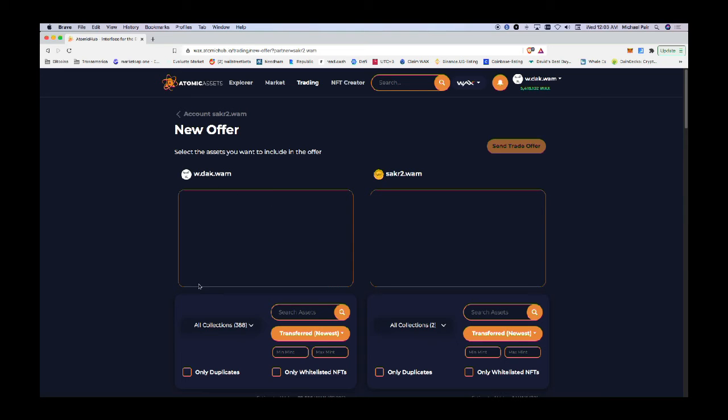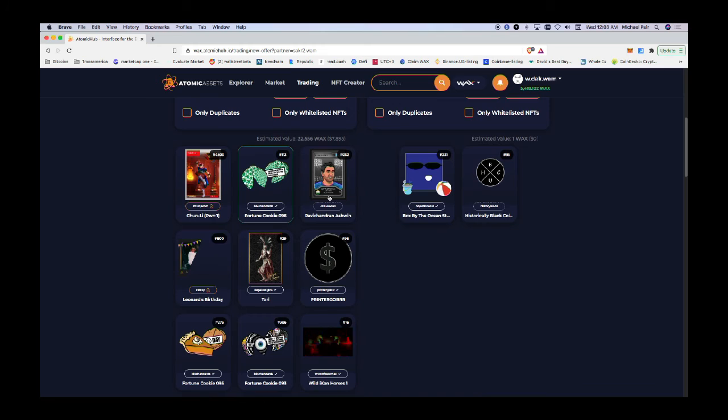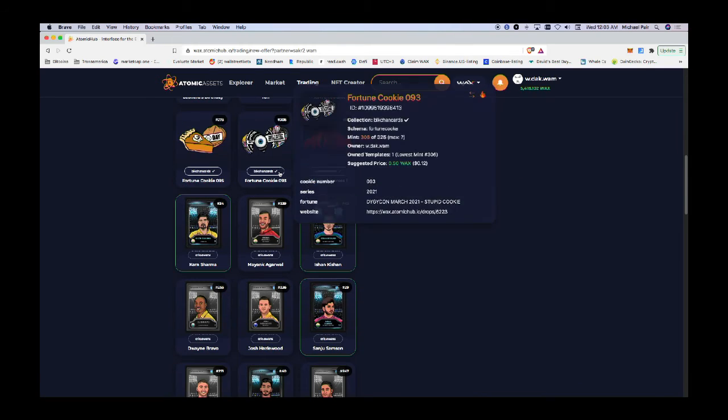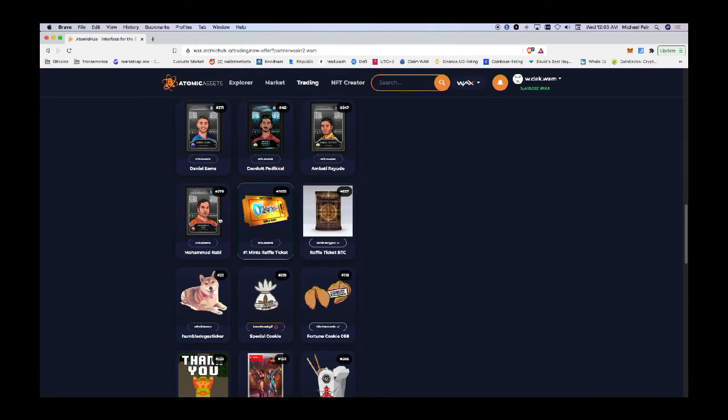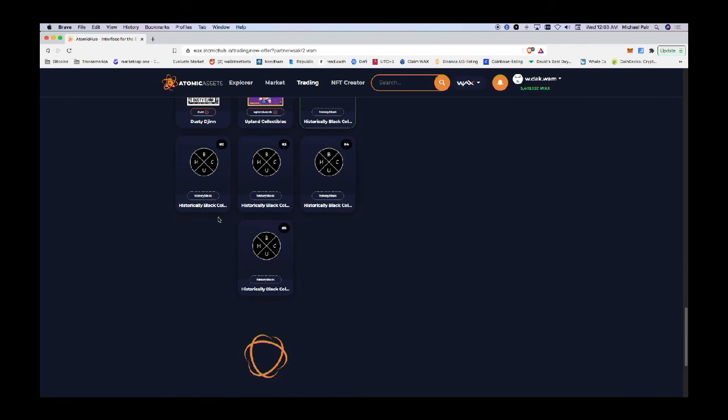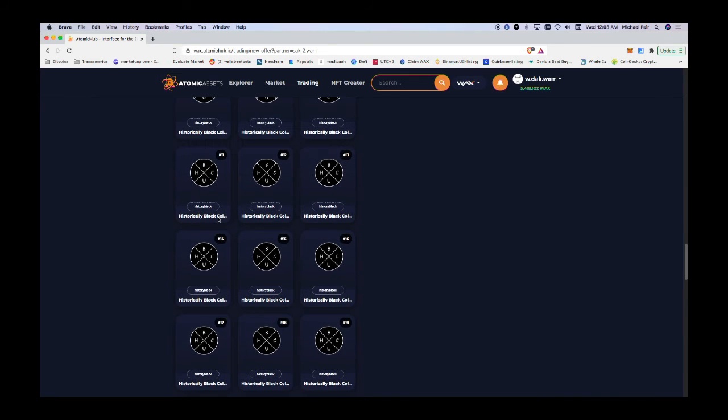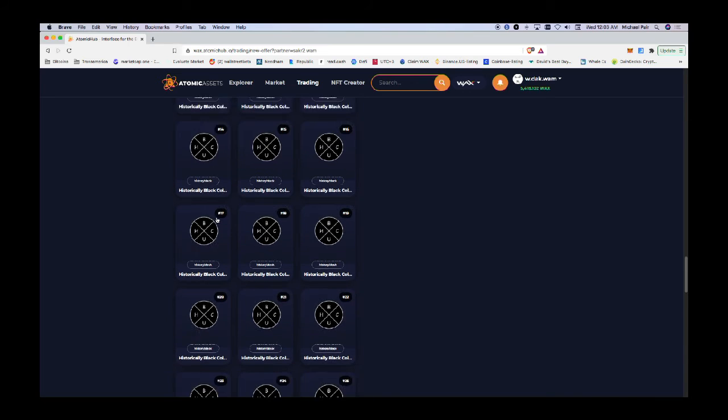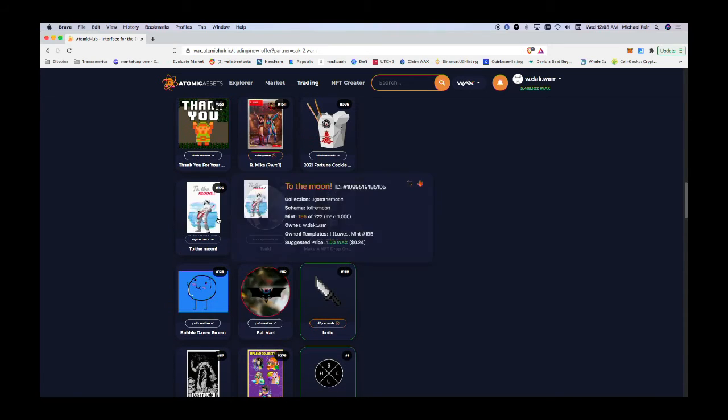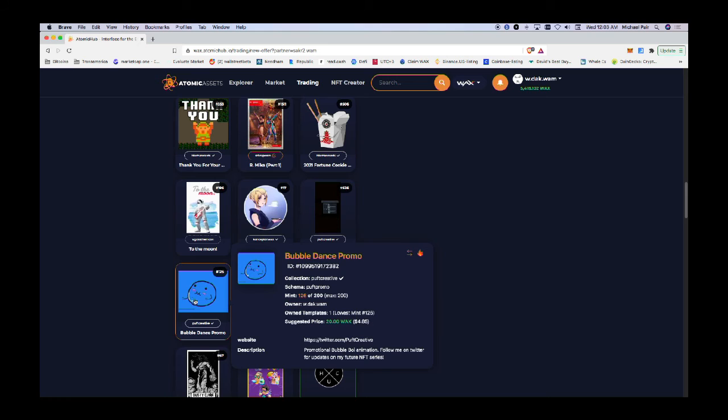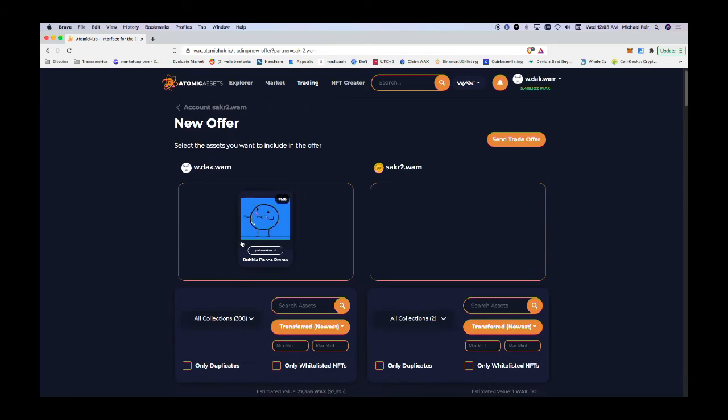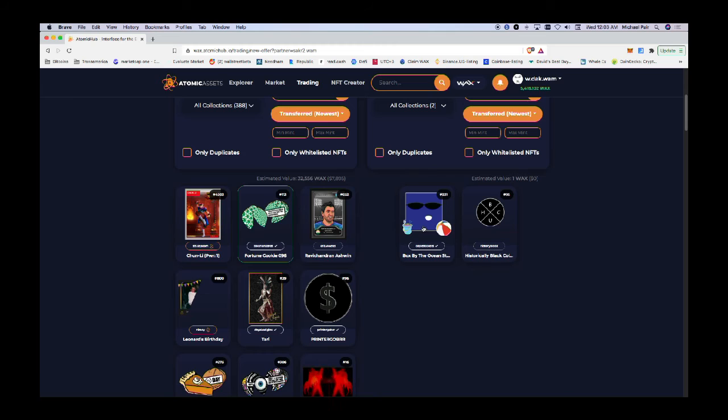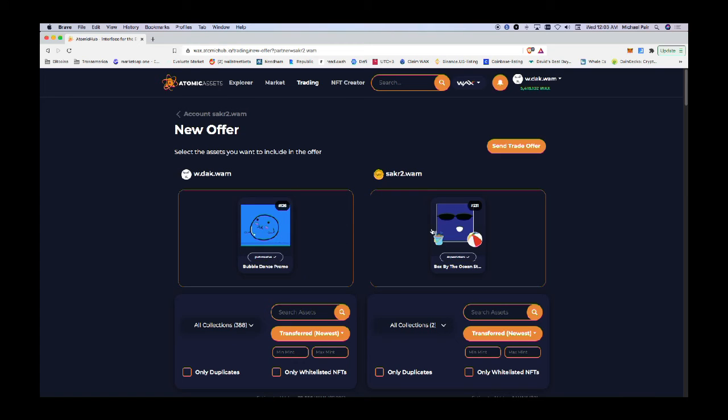On the left hand side, this is my account - it's going to show the assets that I own. I'm going to say I want to swap. Let me find an icon here. Okay, I'll trade one of these. I'll trade the Bubble Dance Promo, so I'm going to trade a Bubble Dance Promo for his Box by the Ocean.